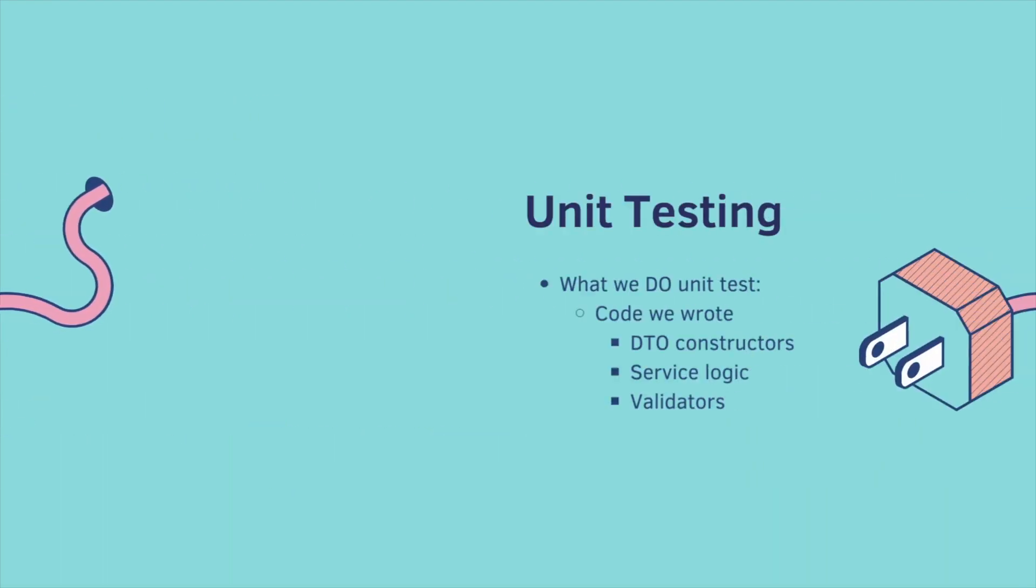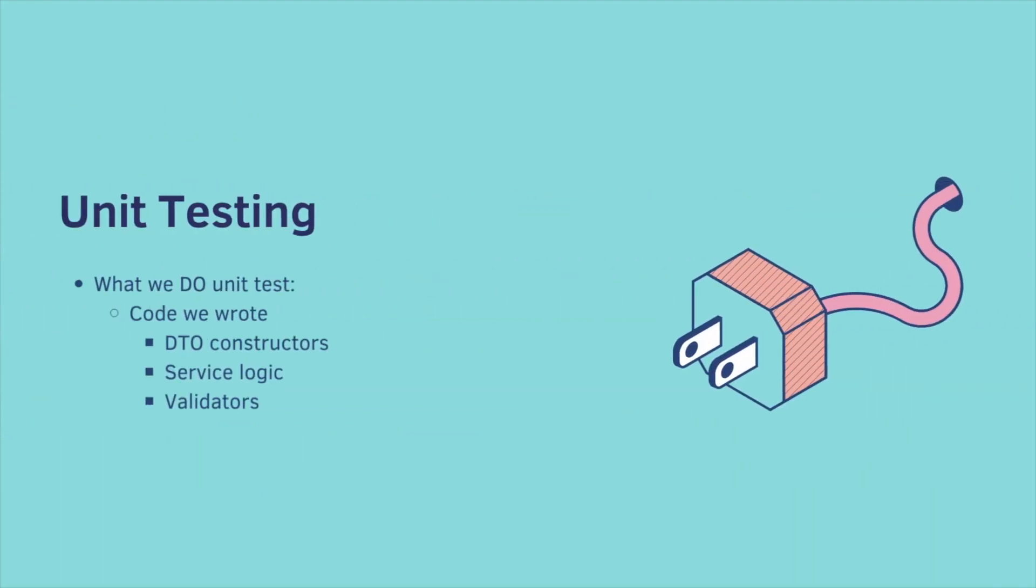Here's what we do unit test. Any code that we wrote, so a DTO constructor, service logic, validators, basically any branching of code that we wrote, we're going to unit test.